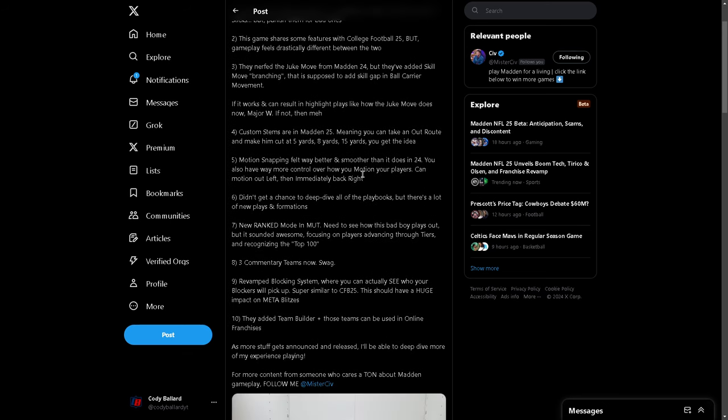Custom stems are in Madden 25. This is awesome. Meaning you can take an out route and make him cut at five yards, eight yards. Interesting. Fifteen yards. You get the idea. I love that. That is awesome. I'm hoping the thing that is also in that custom stems thing is with College Football 25, what it sounds like is the hot route master. Basically, and this has been needed to happen in Madden forever. Hot route master shouldn't be an ability. Everybody should just have it.